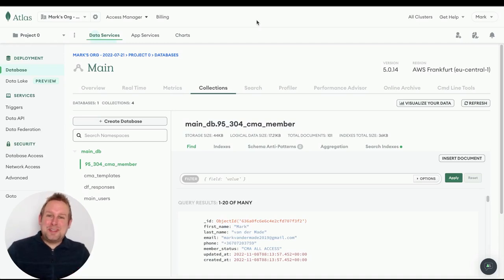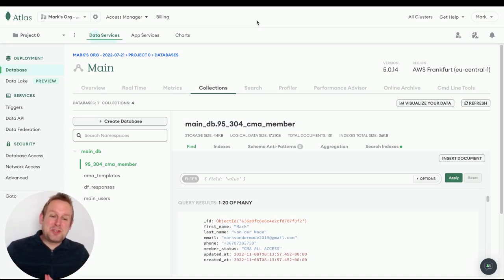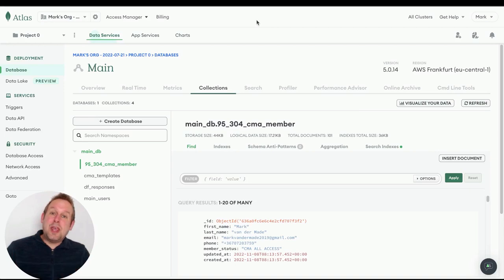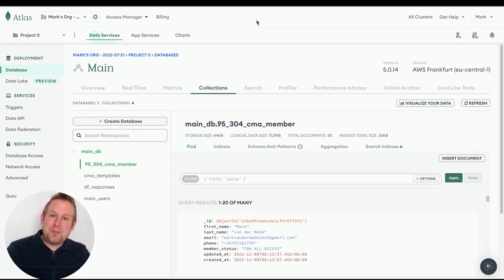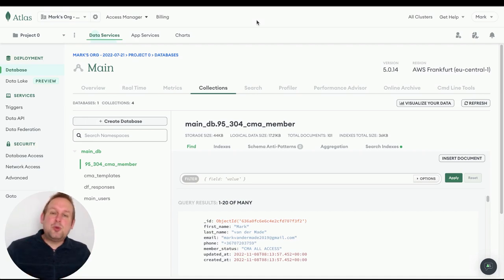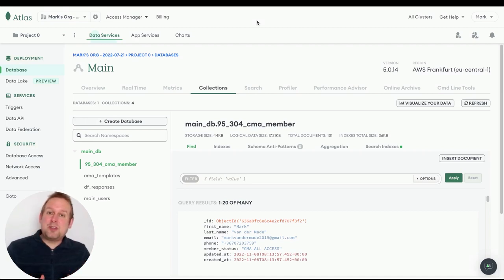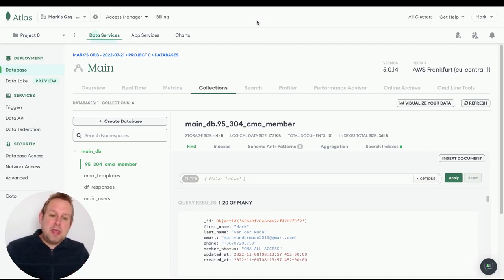Hey guys, welcome to today's video where I'm going to talk about how you can create and manage a database directly inside of your chatbot. I'm using the uChat platform because they have native integration with MongoDB.